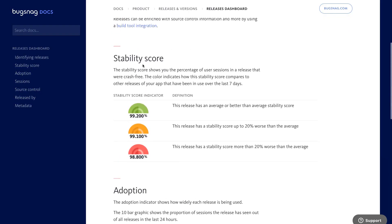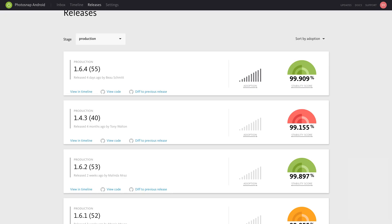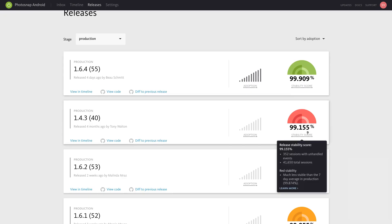You can hover over the score for more information about crashes, sessions, and performance in any given release.